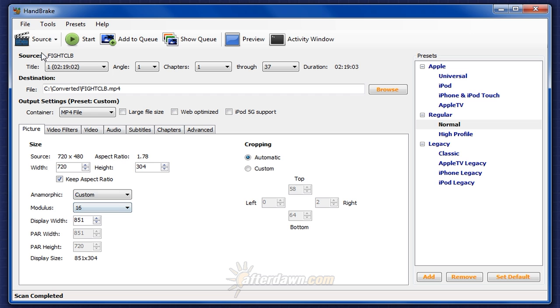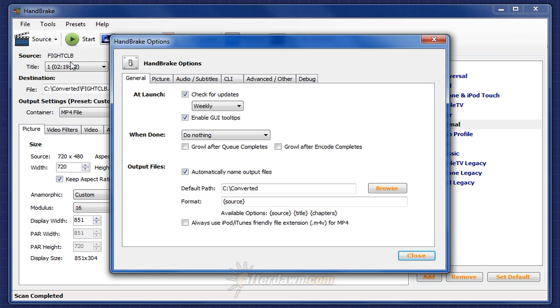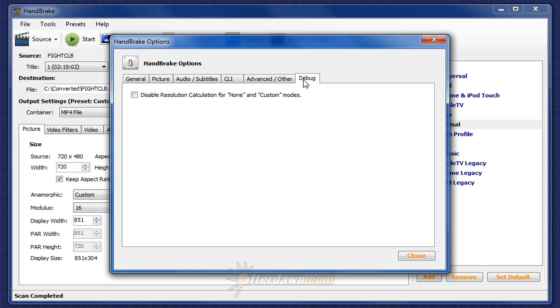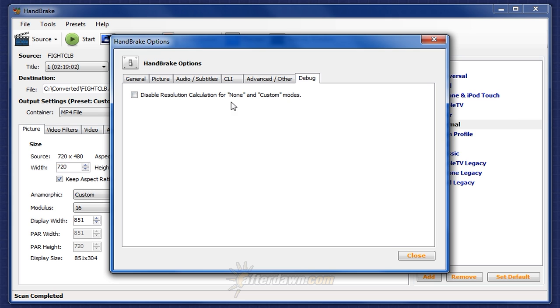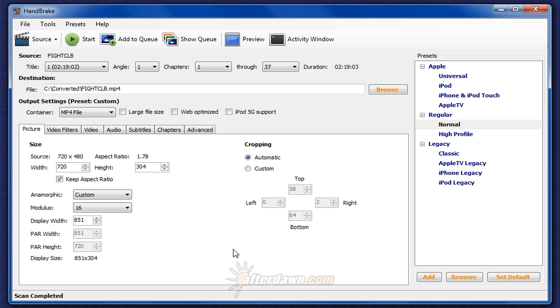We will also need to go to the tools menu and select options, then the debug tab, and check the one box here which says disable resolution calculation for none in custom modes. This will allow us to set whatever resolutions we want without HandBrake automatically trying to calculate the aspect ratio for us. Check the box and close the dialog. We can then use aspect to perform any calculations we need for resizing and set those numbers manually in HandBrake.